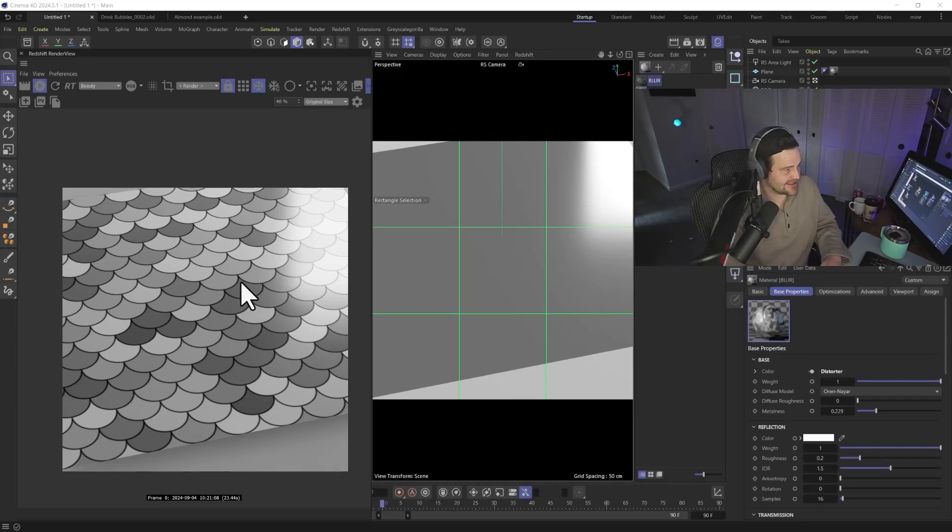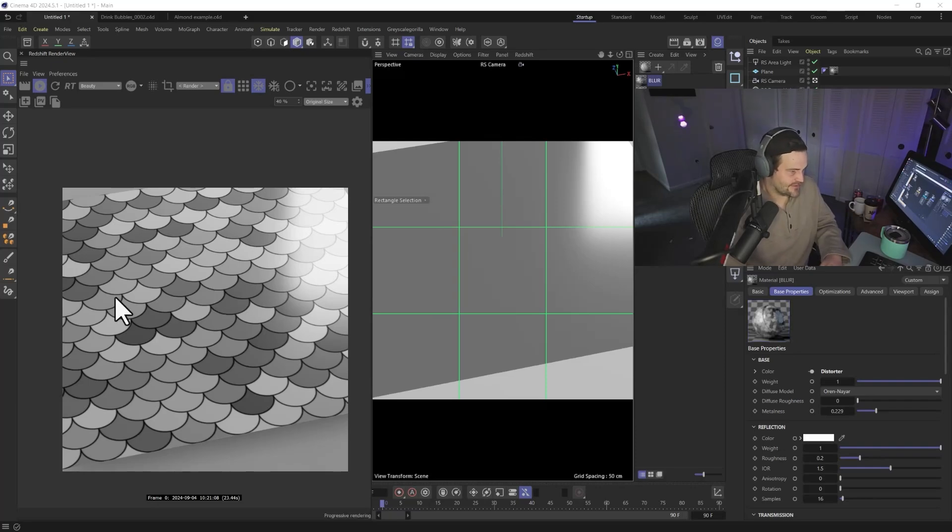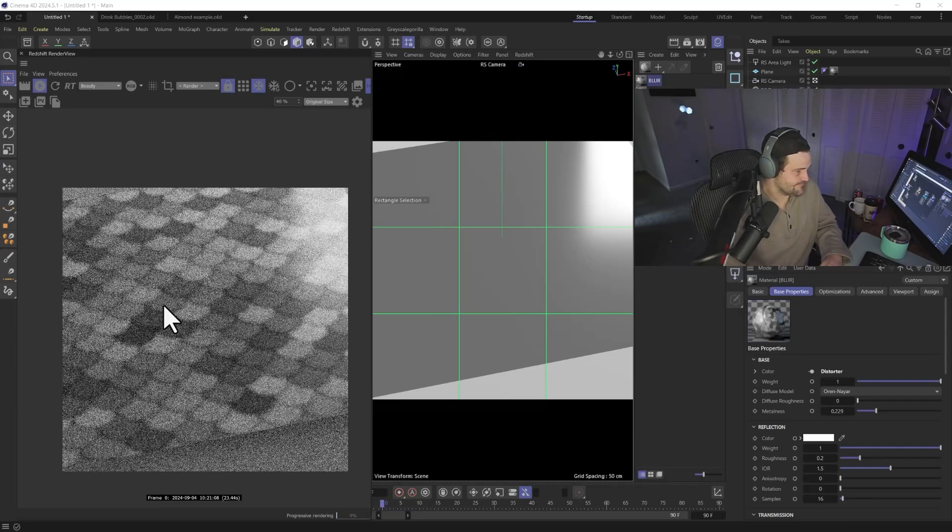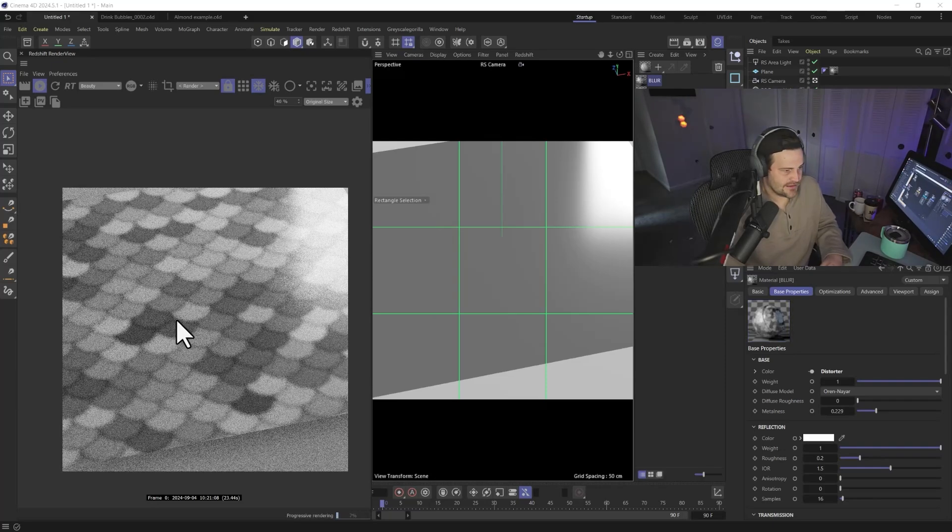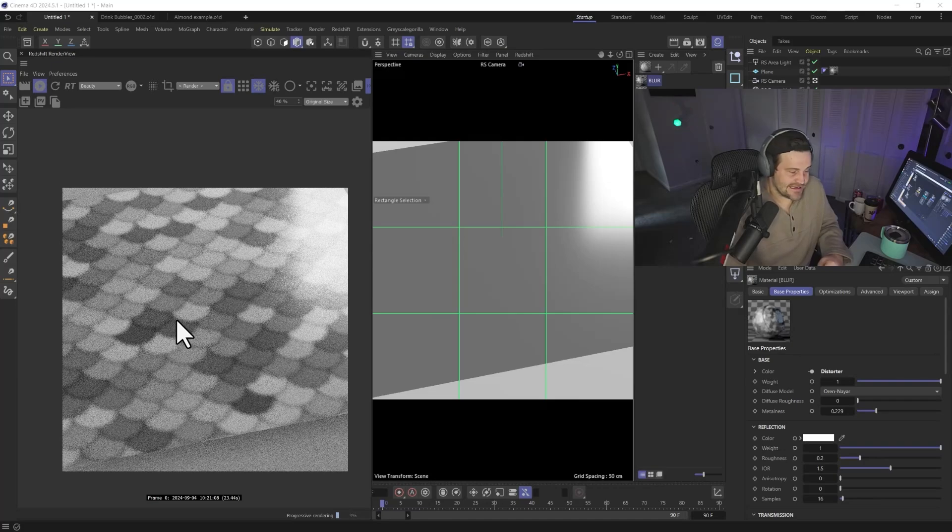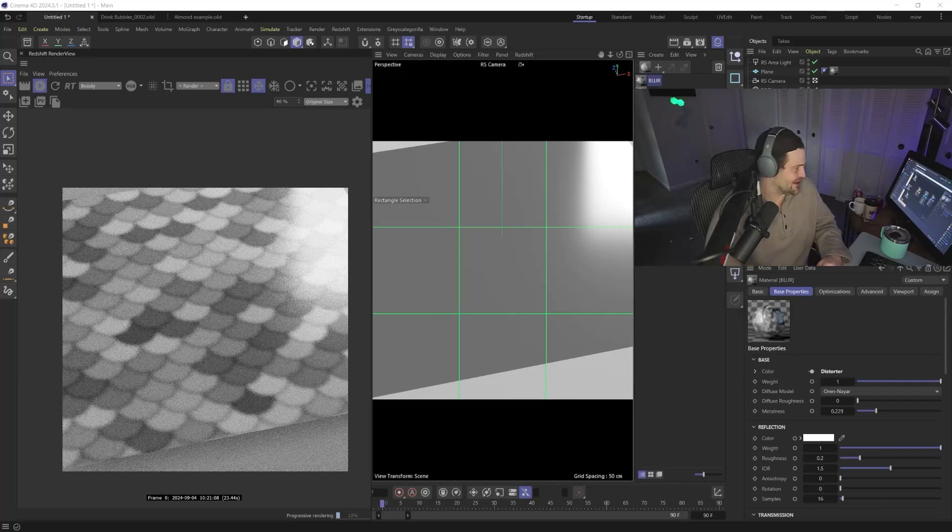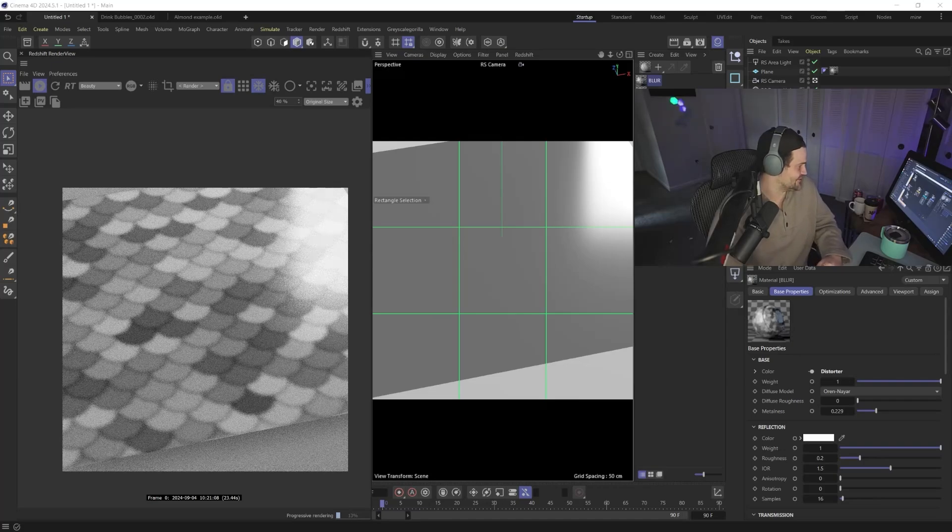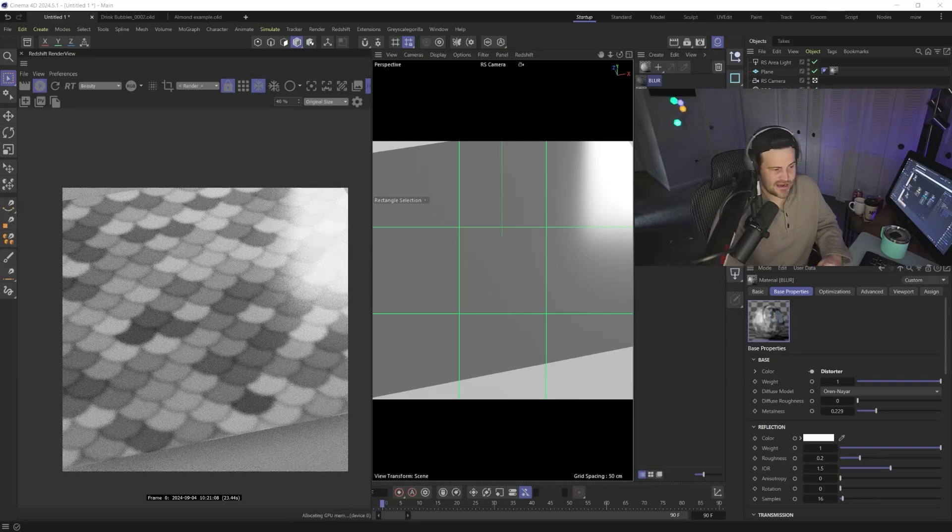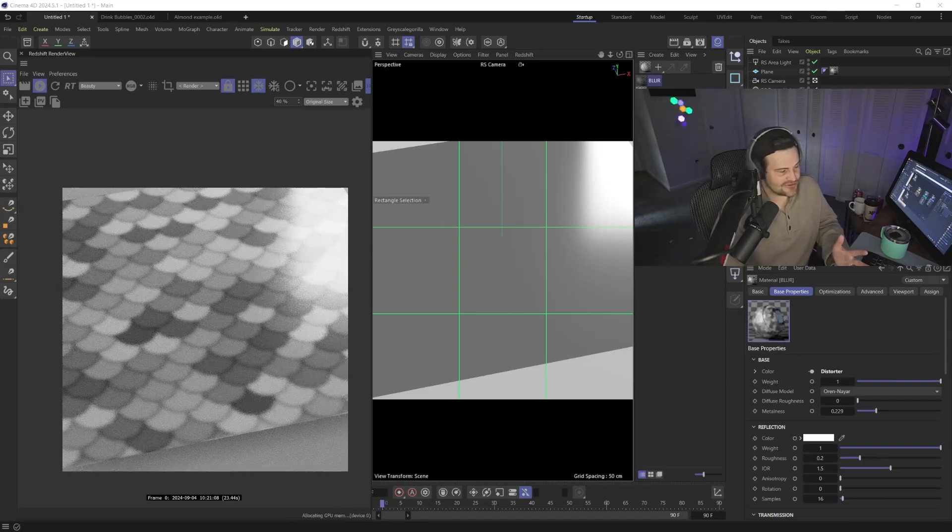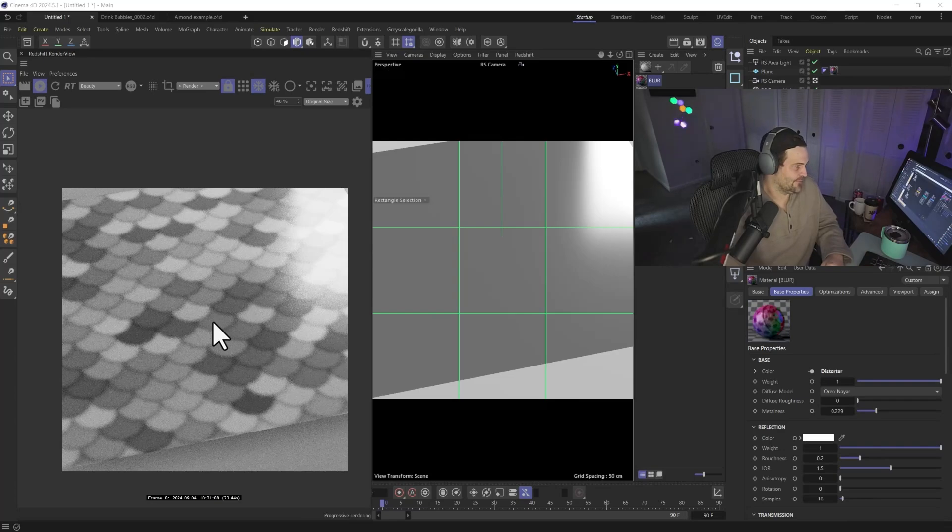And we can just crank up that slider and this will just blur for us automatically. See? There we go. Nice and blurry. And it doesn't matter whether it's a texture or a procedural thing, it's just going to blur for us, no problem.